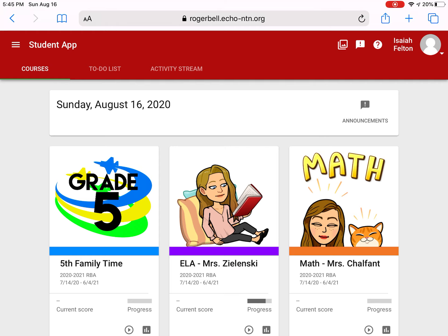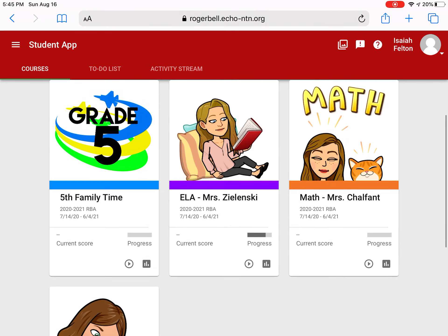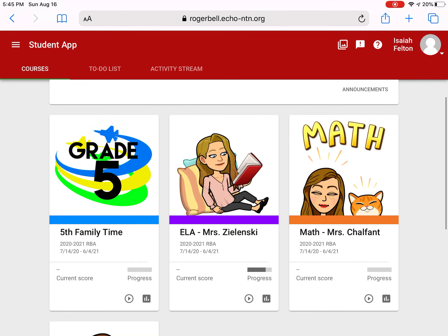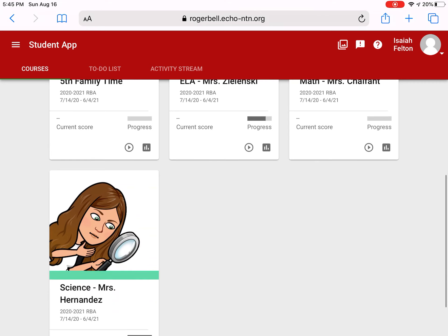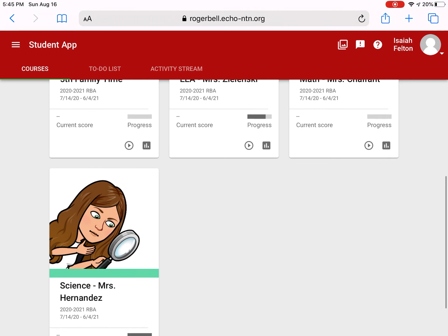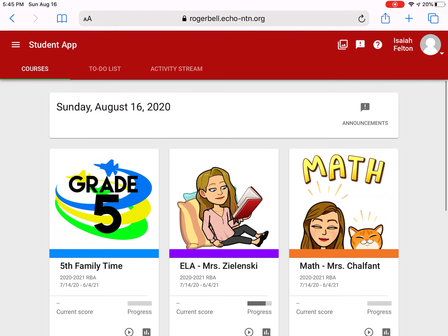The first thing you see when you sign in to Echo are your different classes. You have family time, ELA, math, and science.